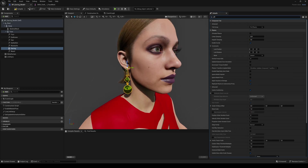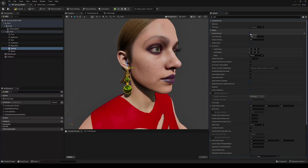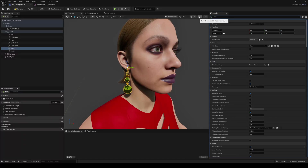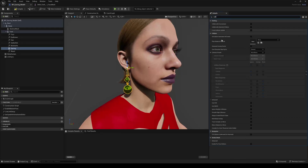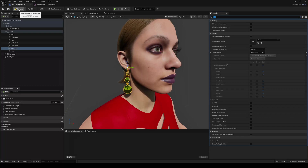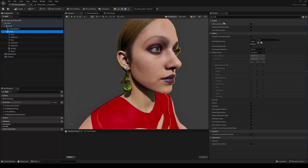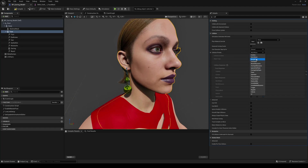Turn on Physics Simulation and in the Collision settings, set the Collision Preset to Physics Actor. If you want the earring to collide with the MetaHuman, you need to set the Collision Preset of the MetaHuman Face to Block All. Compile and save.